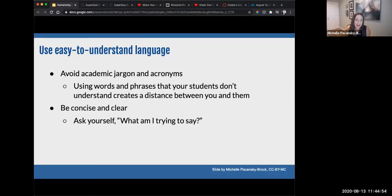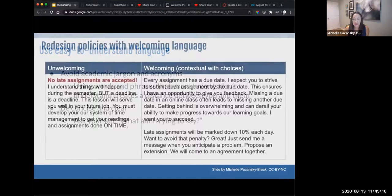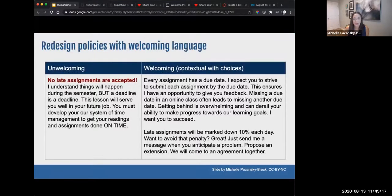Use easy-to-use language. Avoid academic jargon. Take a look at the words you use — sometimes we're unaware of using acronyms and discipline-specific phrases learned in grad school. Be concise and clear. Stop as you're writing and ask yourself: what am I trying to say, and how can I say this more succinctly and more clearly?